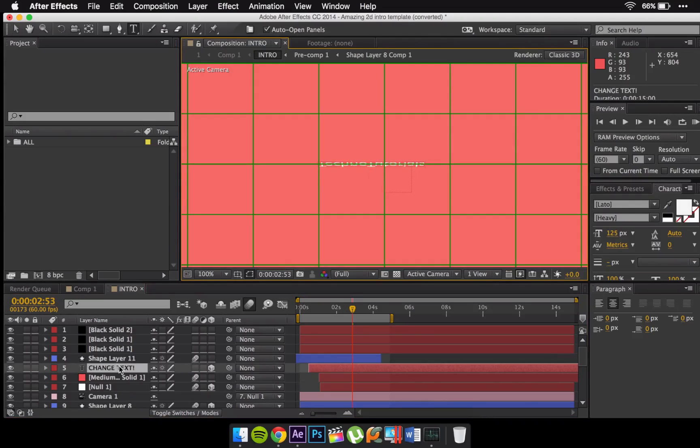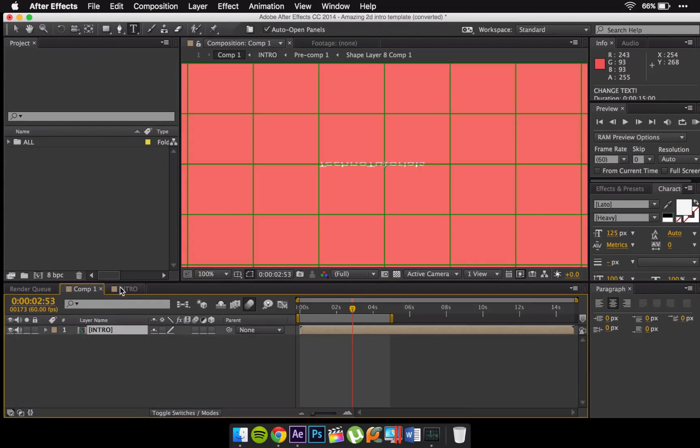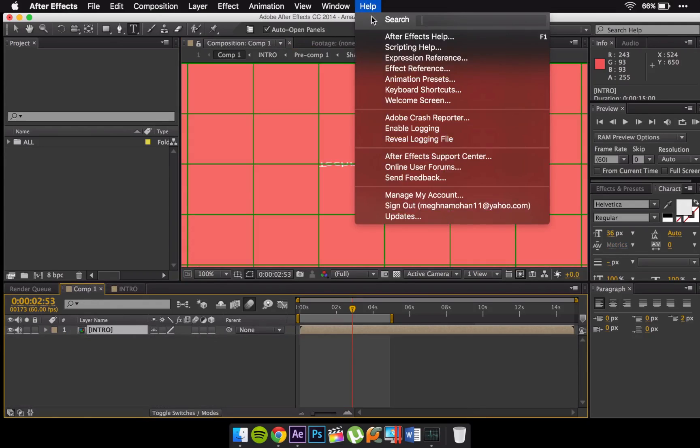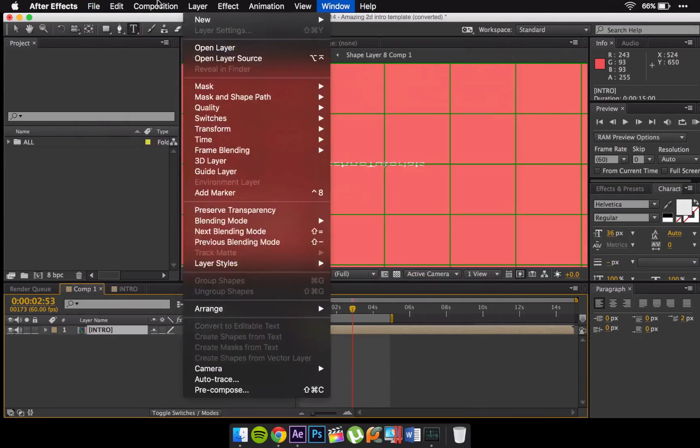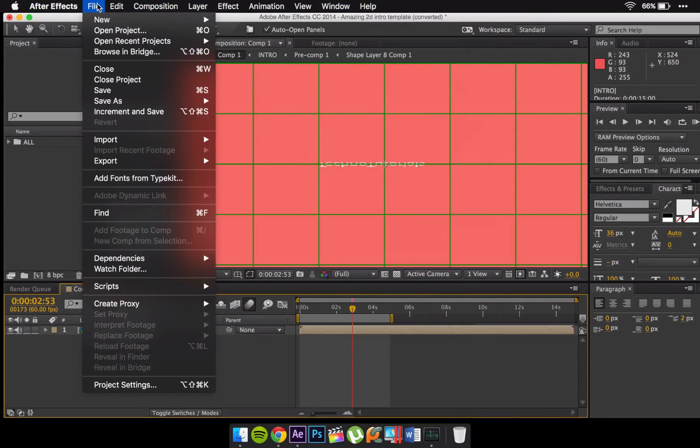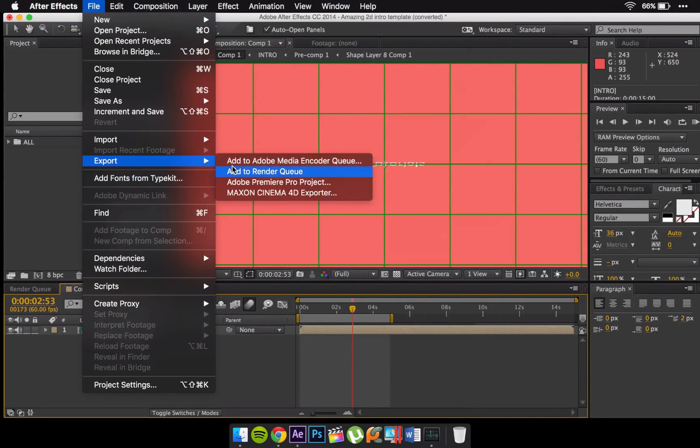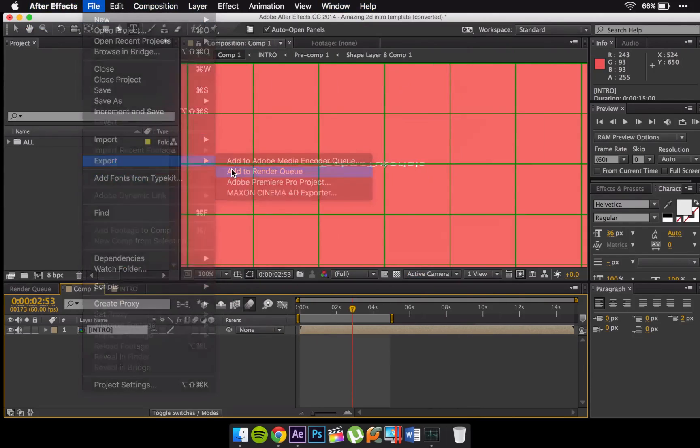or the name of the channel. Once you've done that just go to your intro again and go to Help and go to Render. So you can go to File, Export, and add to render queue.